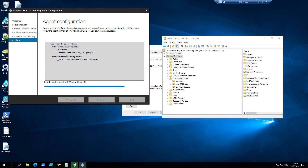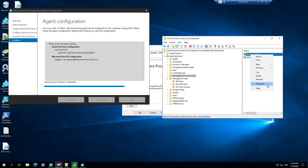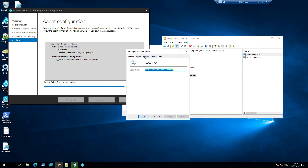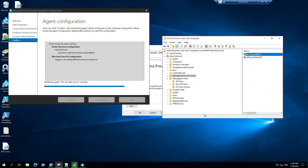This is our username - our service account. It will be created here. It's been created. Let's check - yes, it's created. Go to Objects and it's there.